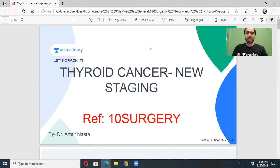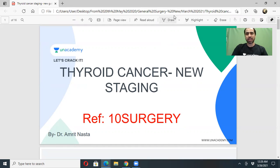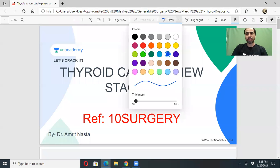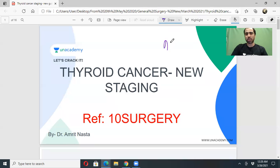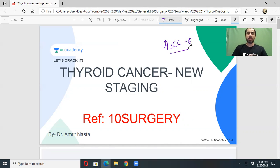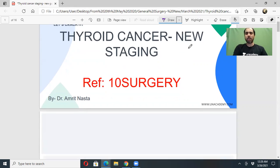The TNM staging that used to be followed has undergone a few modifications known as AJCC 8th edition. This new staging covers thyroid cancer, oral malignancies, and so on, which I want to discuss today because this is going to be a very high-yield topic for all your entrance exams.